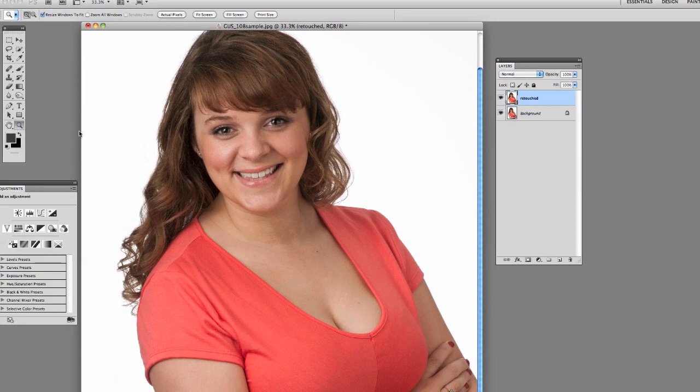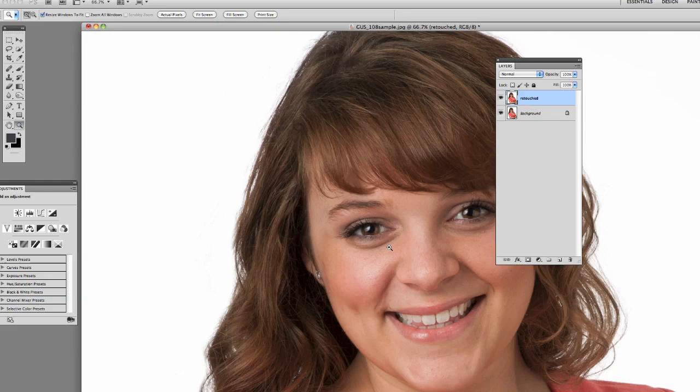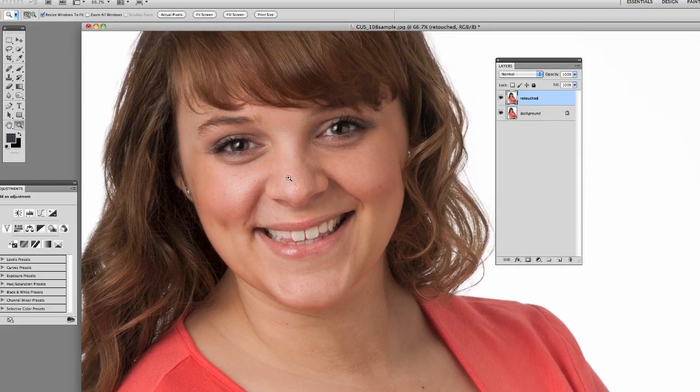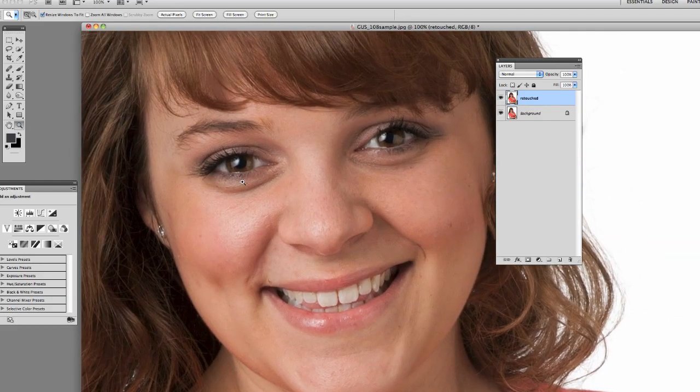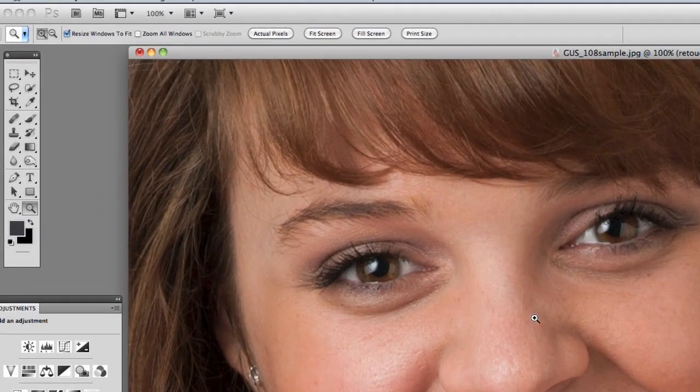So first thing we're going to do here is zoom in so we can see what we're doing, and we're basically going to work on these areas right under here.